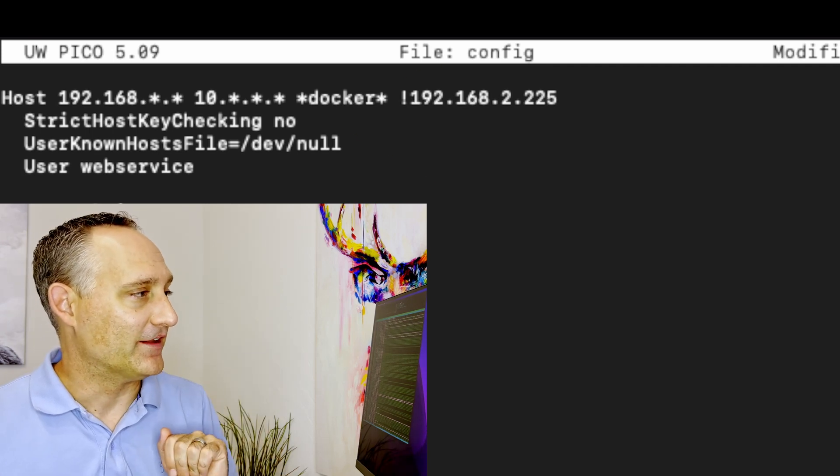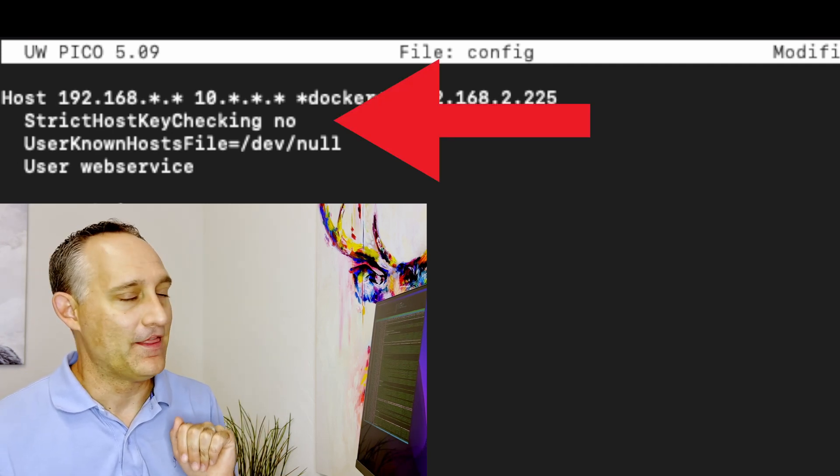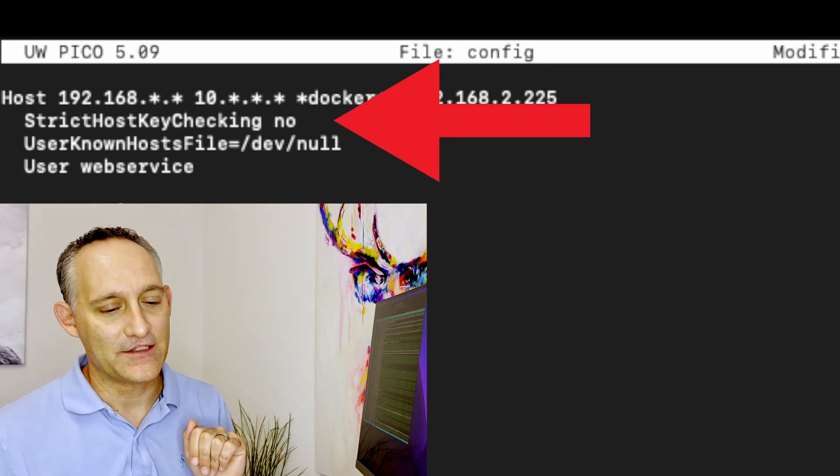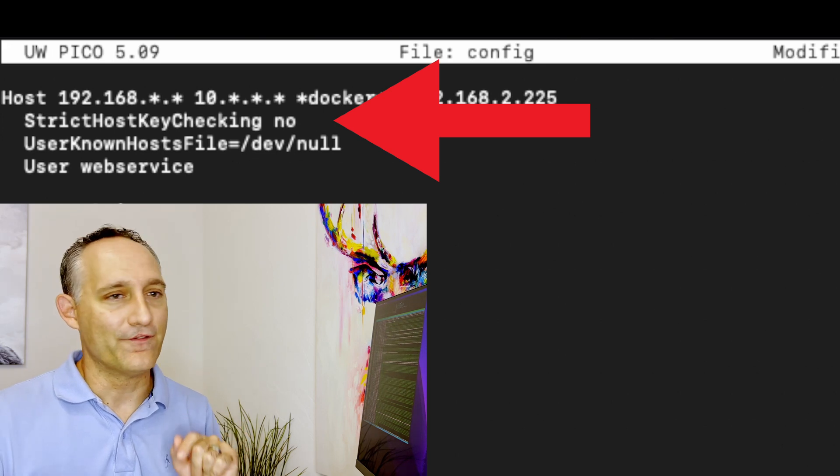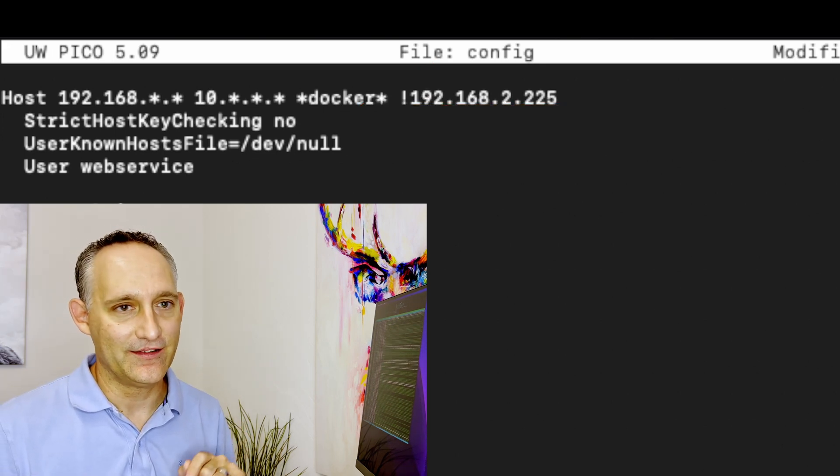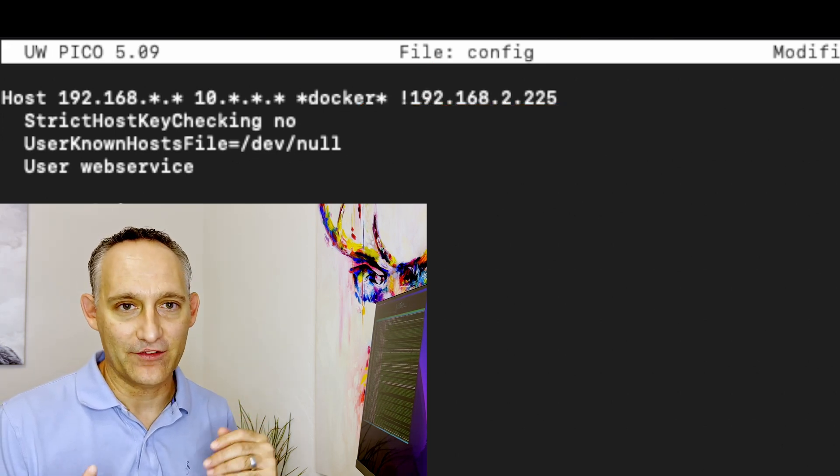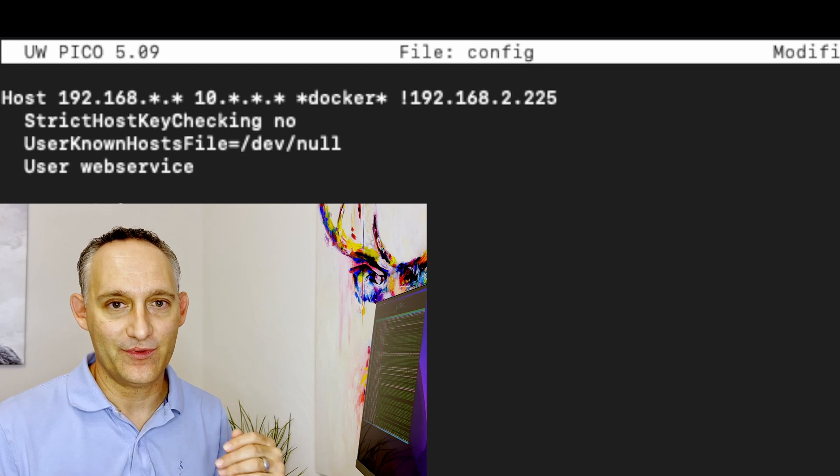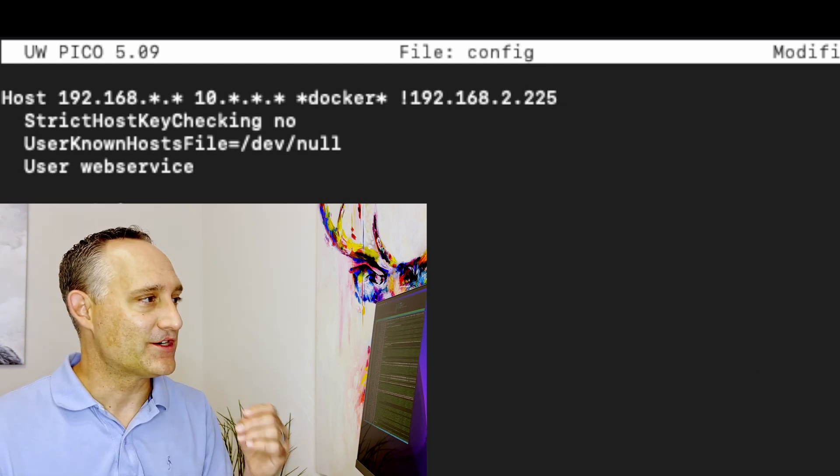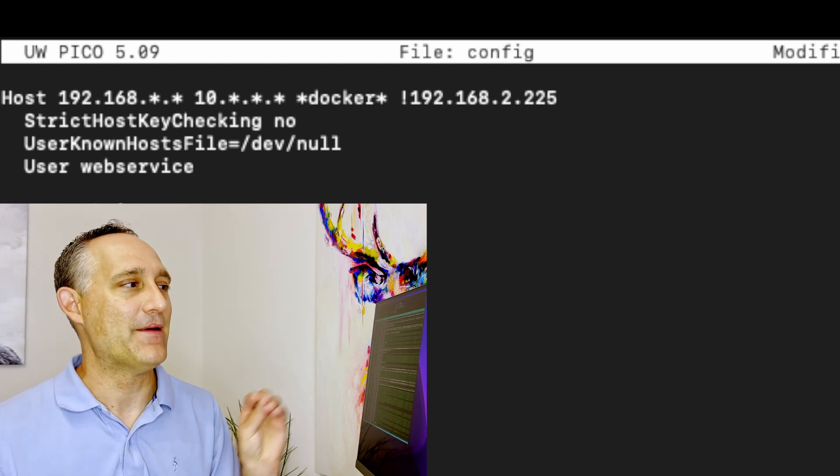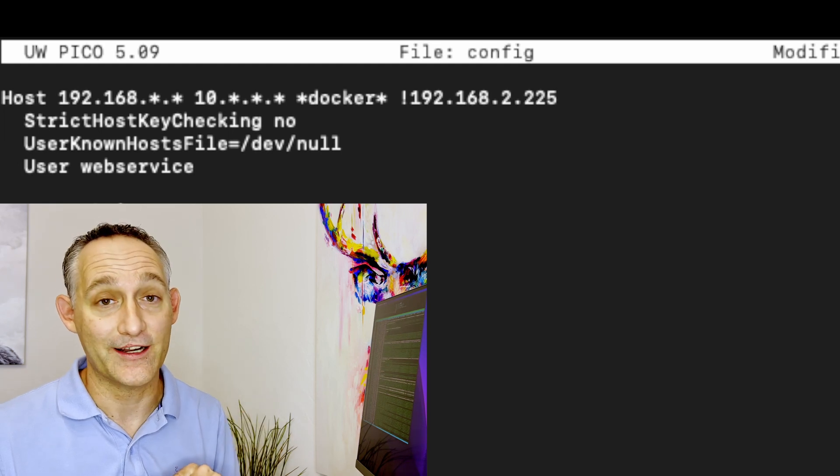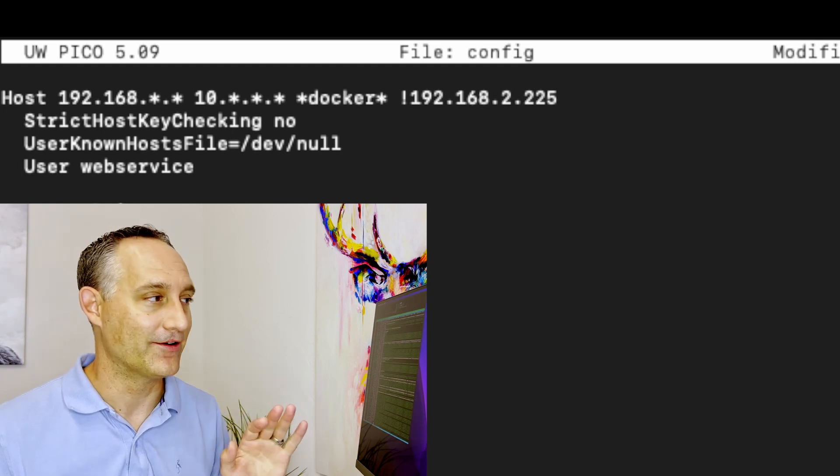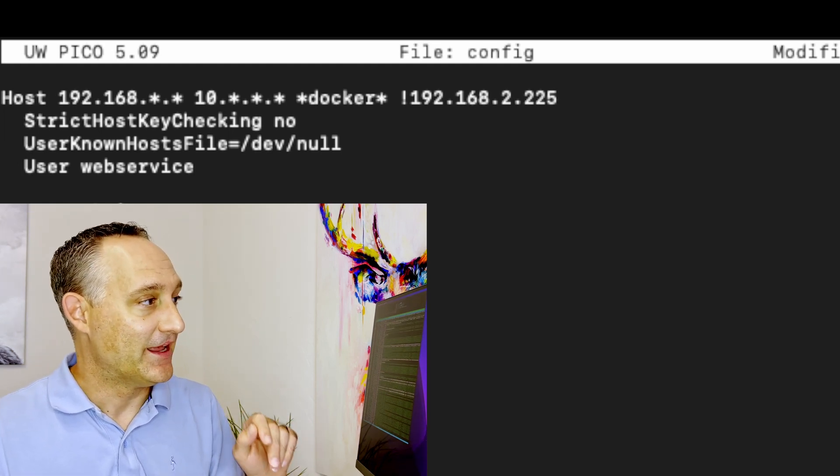So the first line there, that strict host key checking, set that to no. That's the one where when the first time you SSH into it, it says that it sees its thumbprint and it asks yes or no, do you want to save this to your known host file? Strict host key checking bypasses that. It says, don't worry about it. We're on an internal network. I don't care about that. Just bypass it each time.